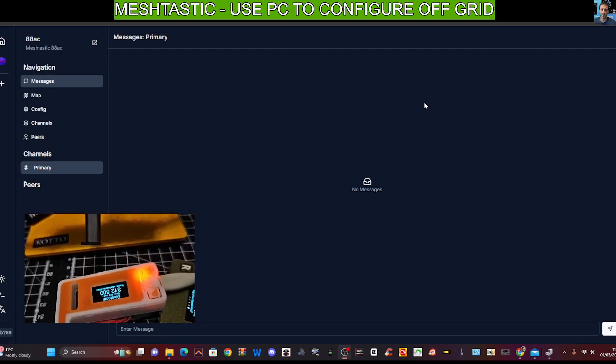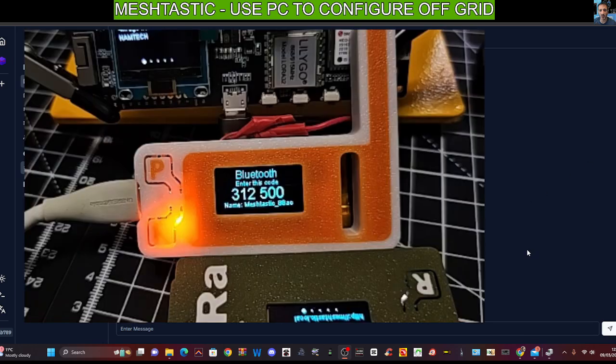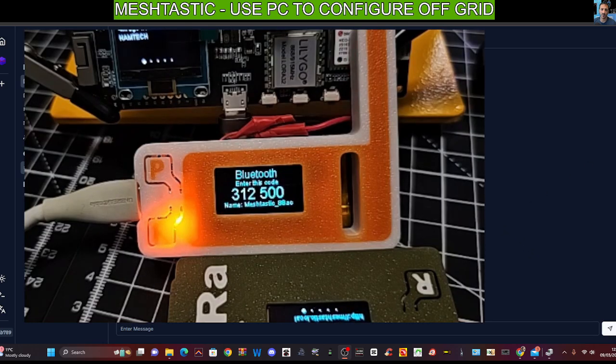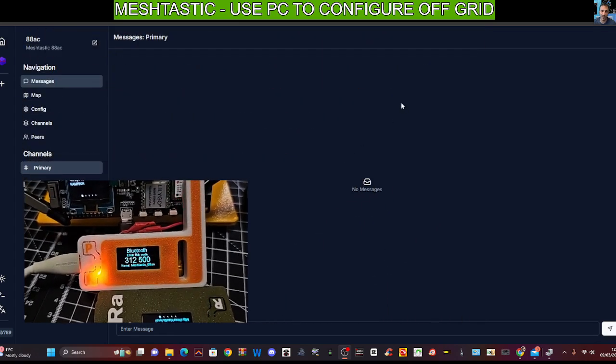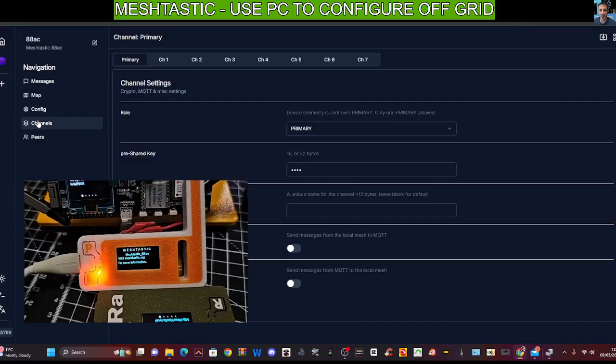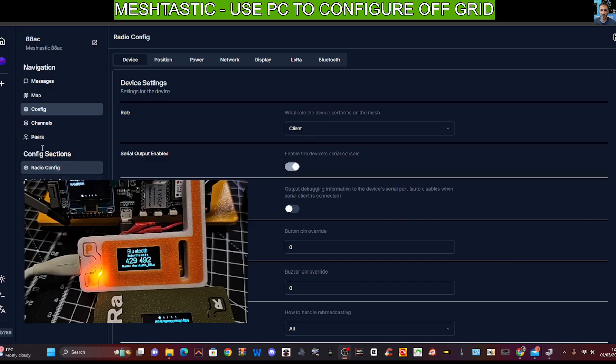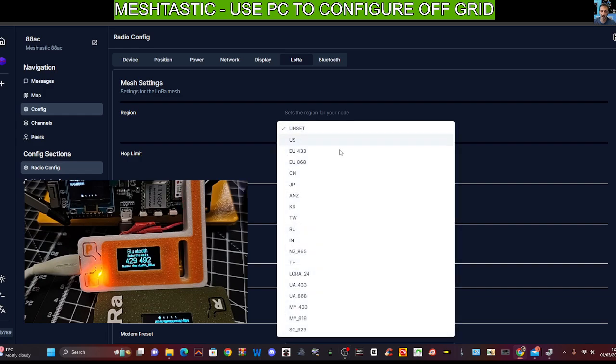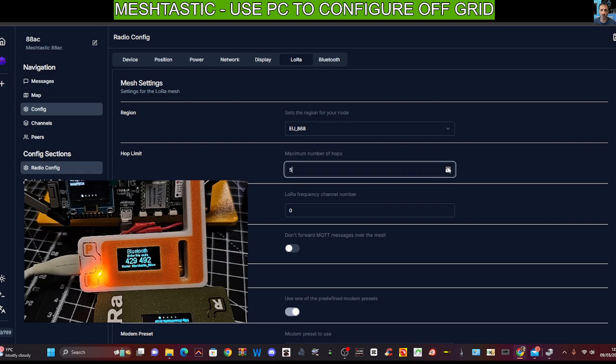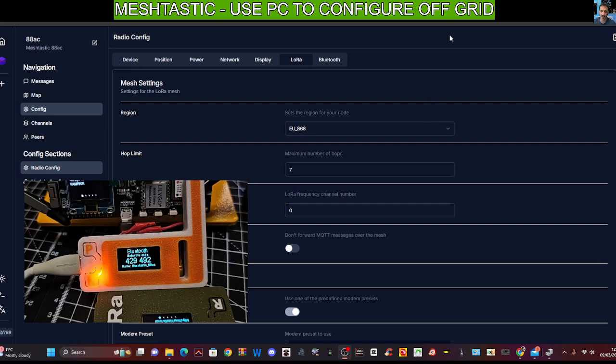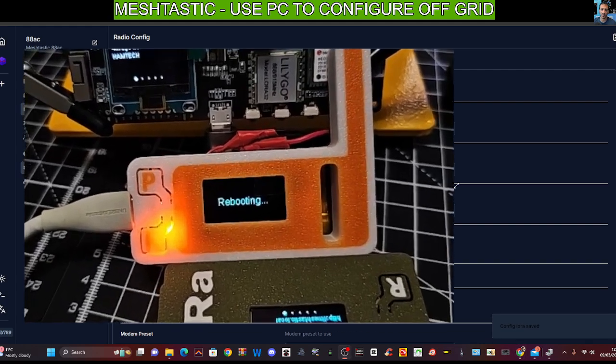And the screen has rebooted. It still wants to pair because the Bluetooth is still active. Let's just go to channels. Let's go to config LoRa and is it all? No, it's unset. So let's set that to 868 and we'll do the 7 thing. Save and it reboots. You can see it reboots.